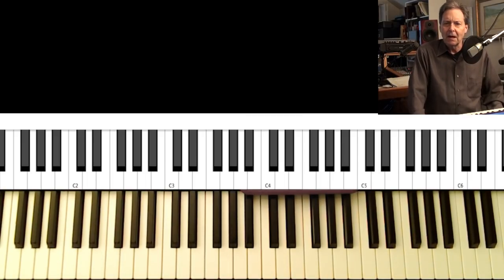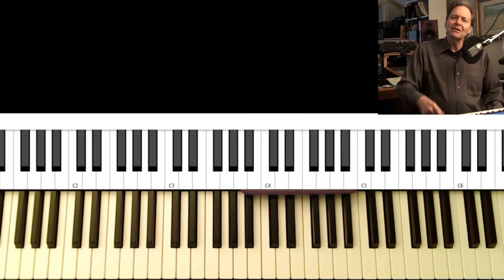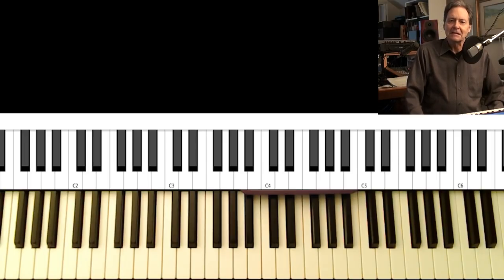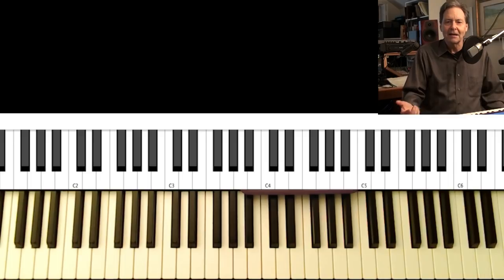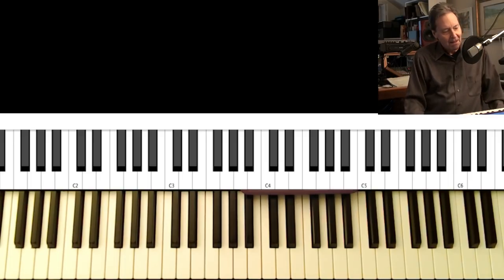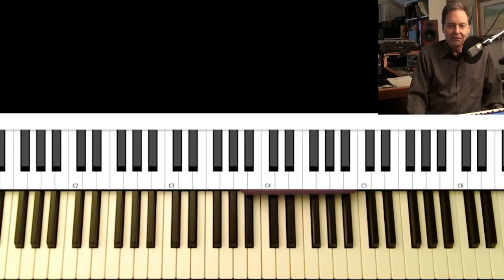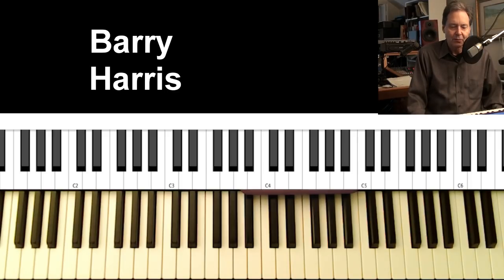How many keys is a C minor seventh in? Come on, you're supposed to know that. How many keys is C minor seventh in? And of course what I'm doing is quoting the famous Barry Harris, who passed away last week.